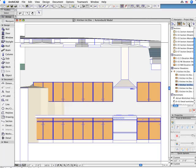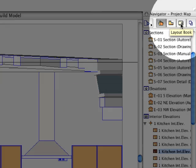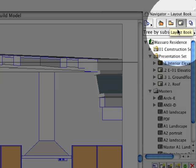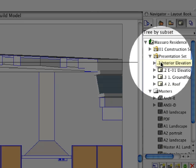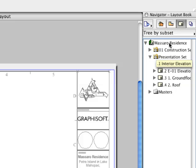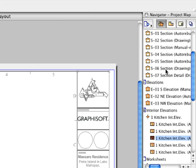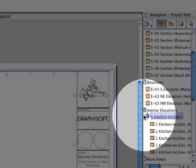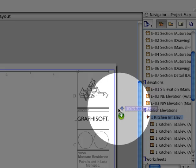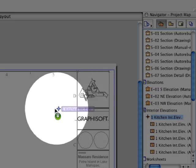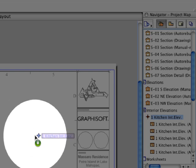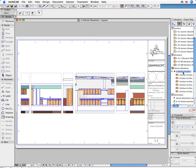Newly created views can also be automatically placed on layouts. Activate a layout in the layout book and simply drag and drop the previously created kitchen interior elevation from the navigator to the layout. ARCHICAD will regenerate all interior elevation views and place them on the layout.